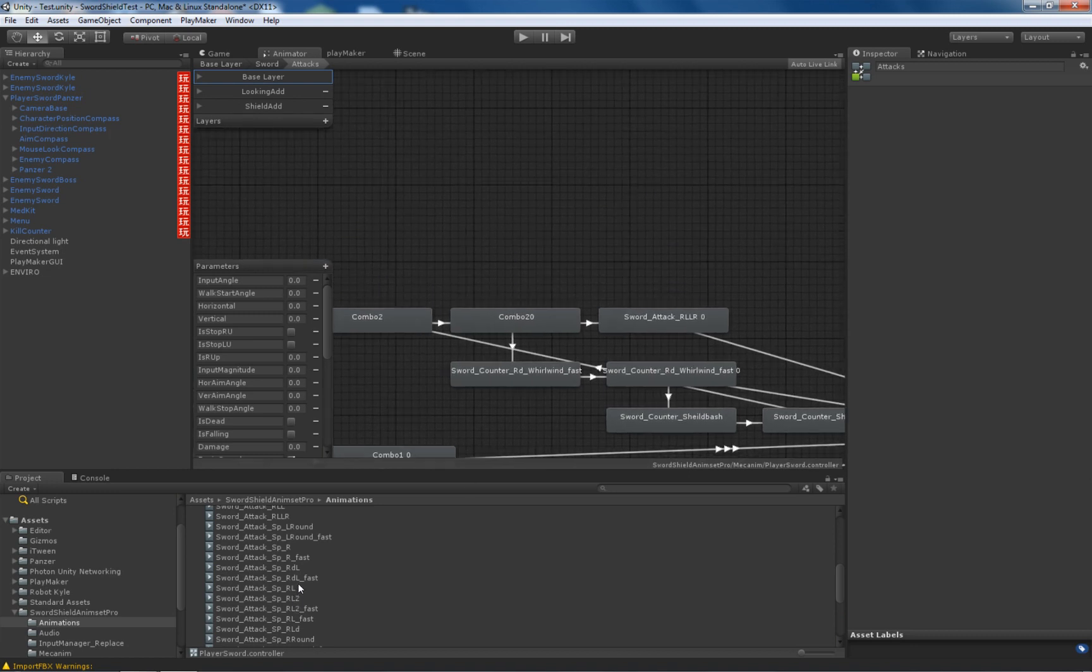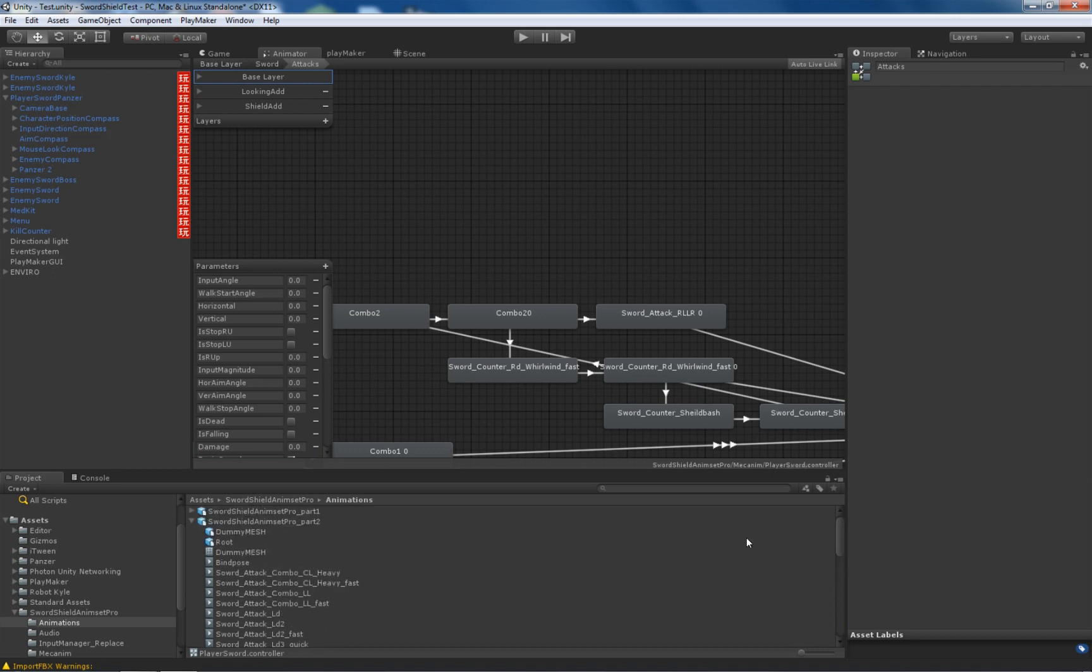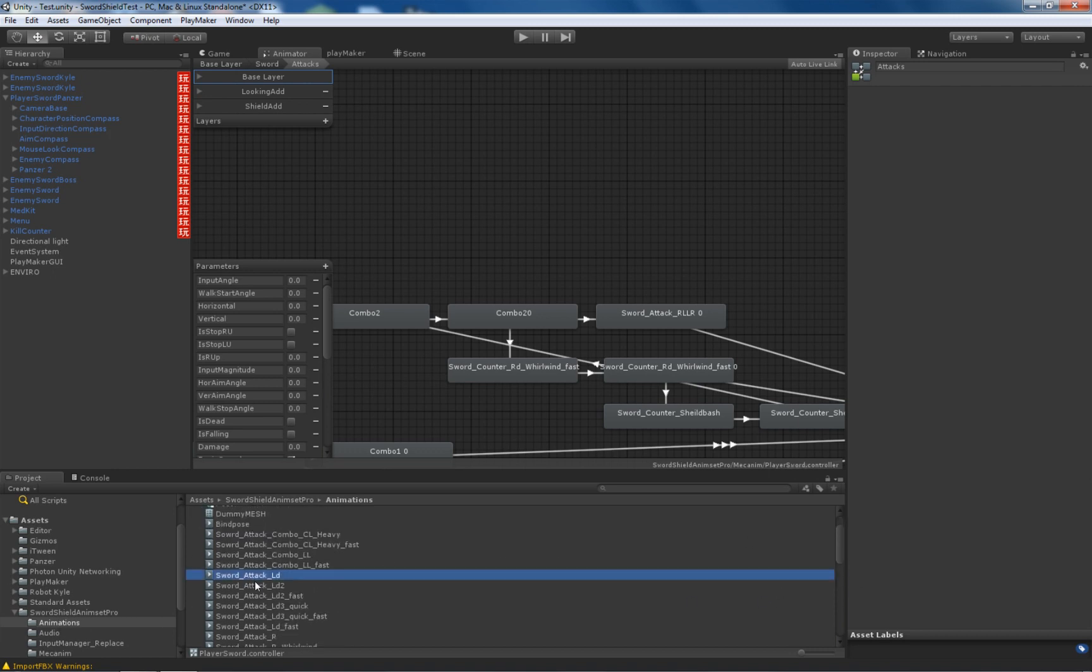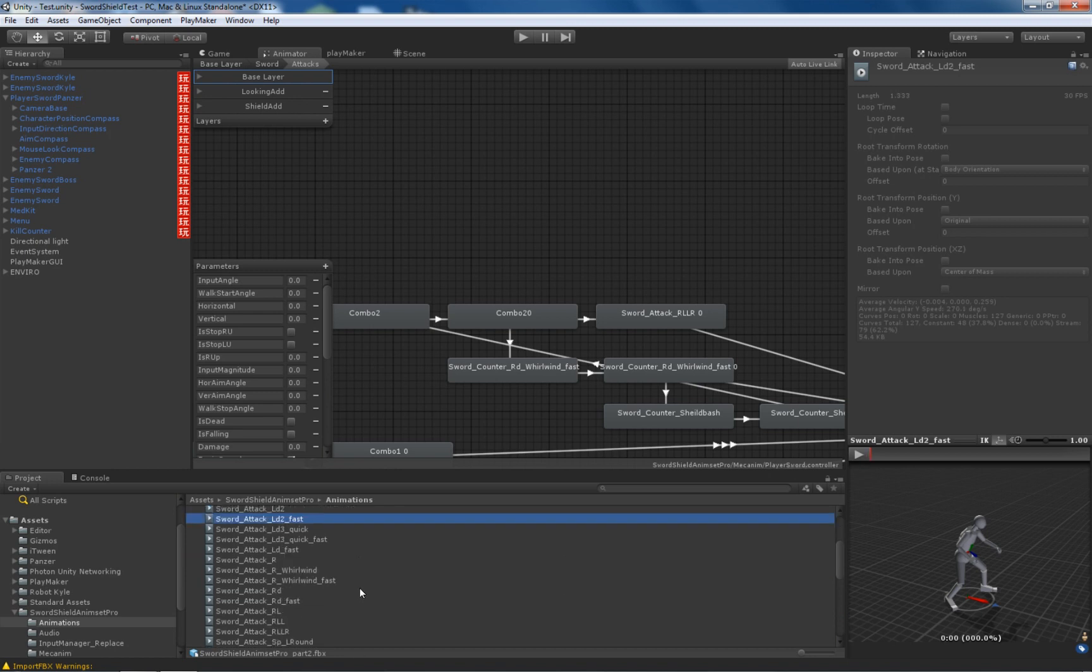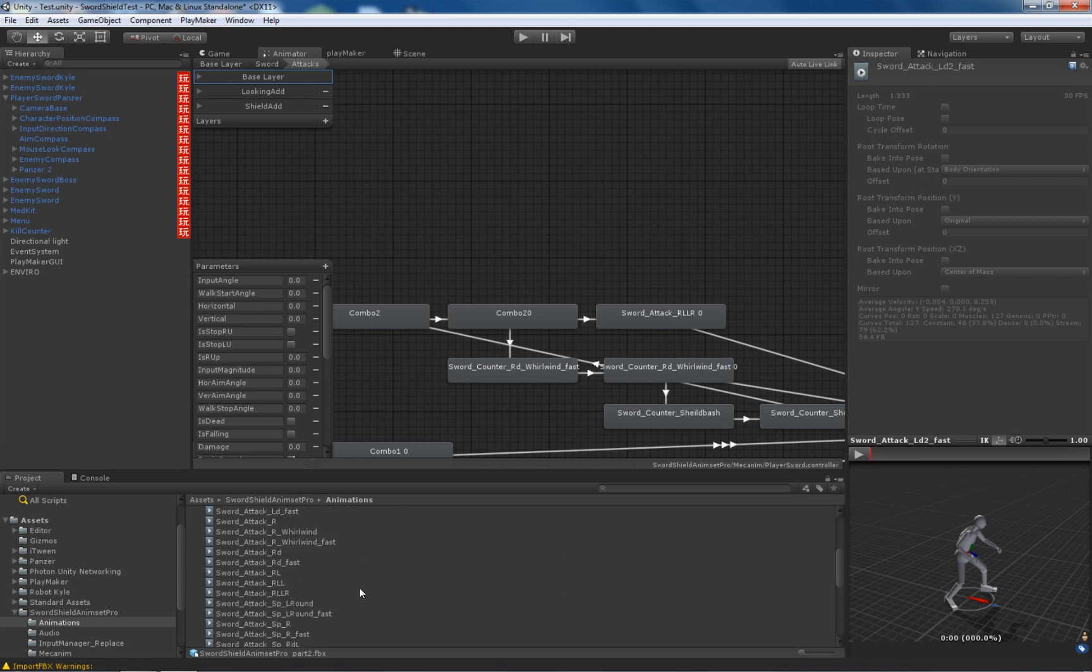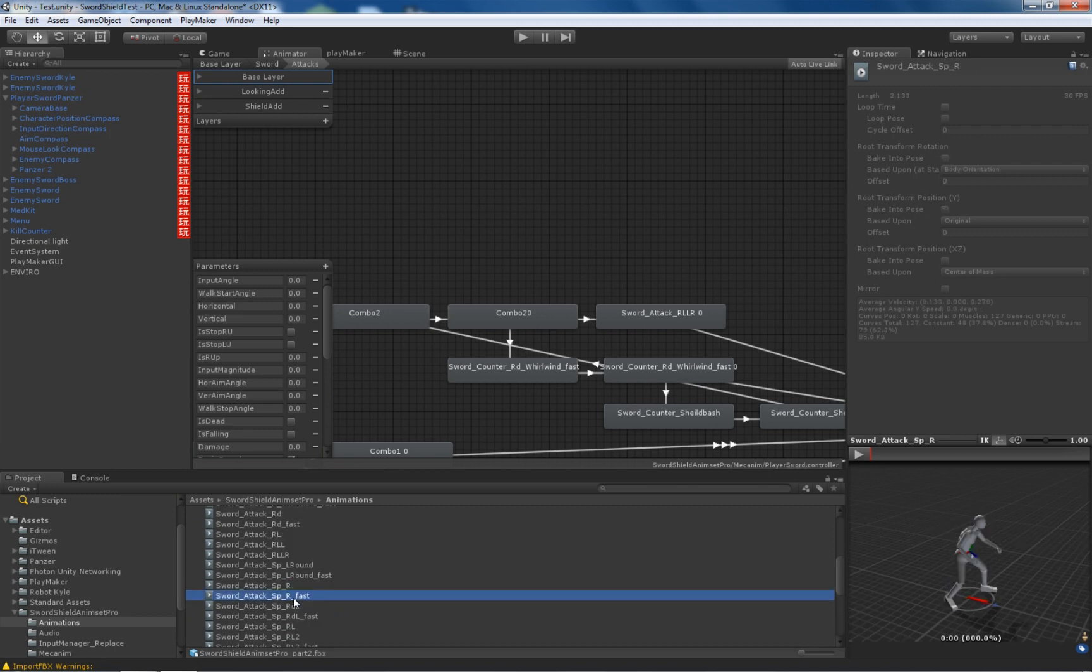So how to add your own combo? You basically need to go to animations folder and seek out the animation of the attack you like. There are a lot of these, so for example let's use this one, the fast one.